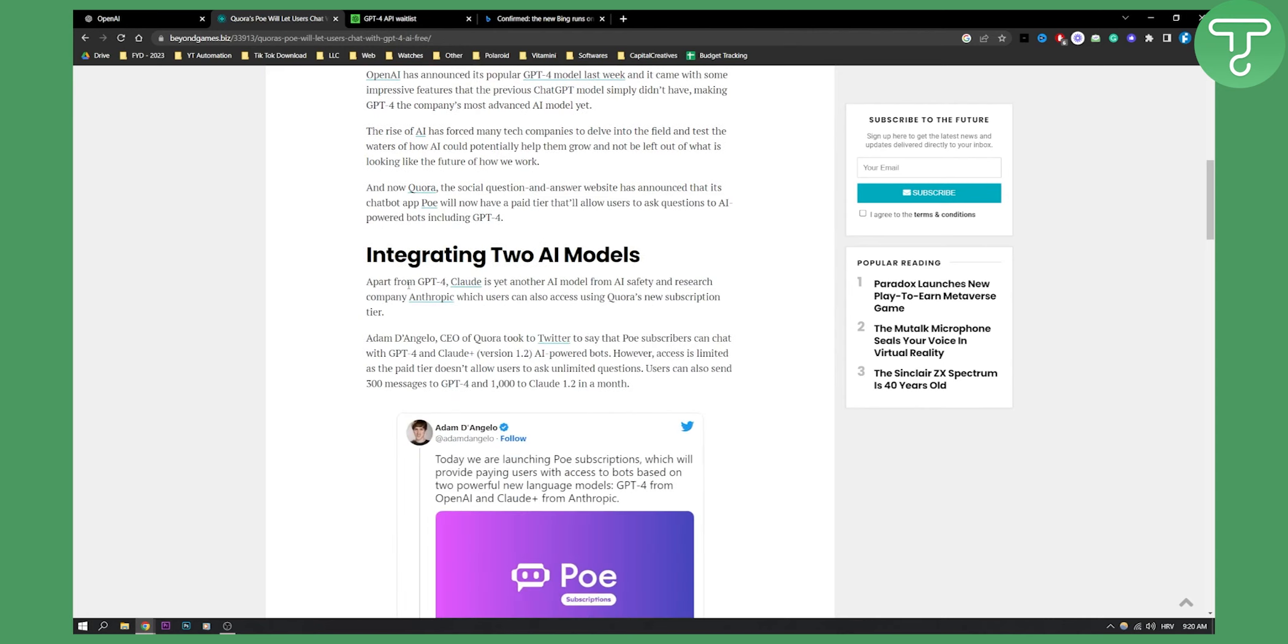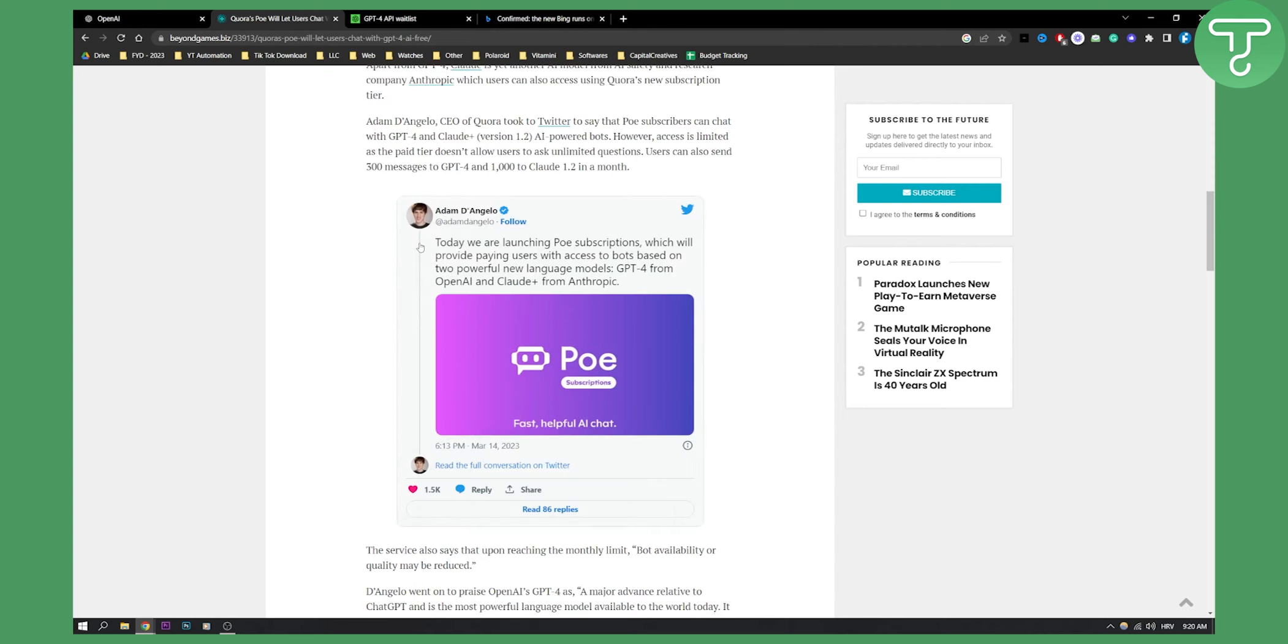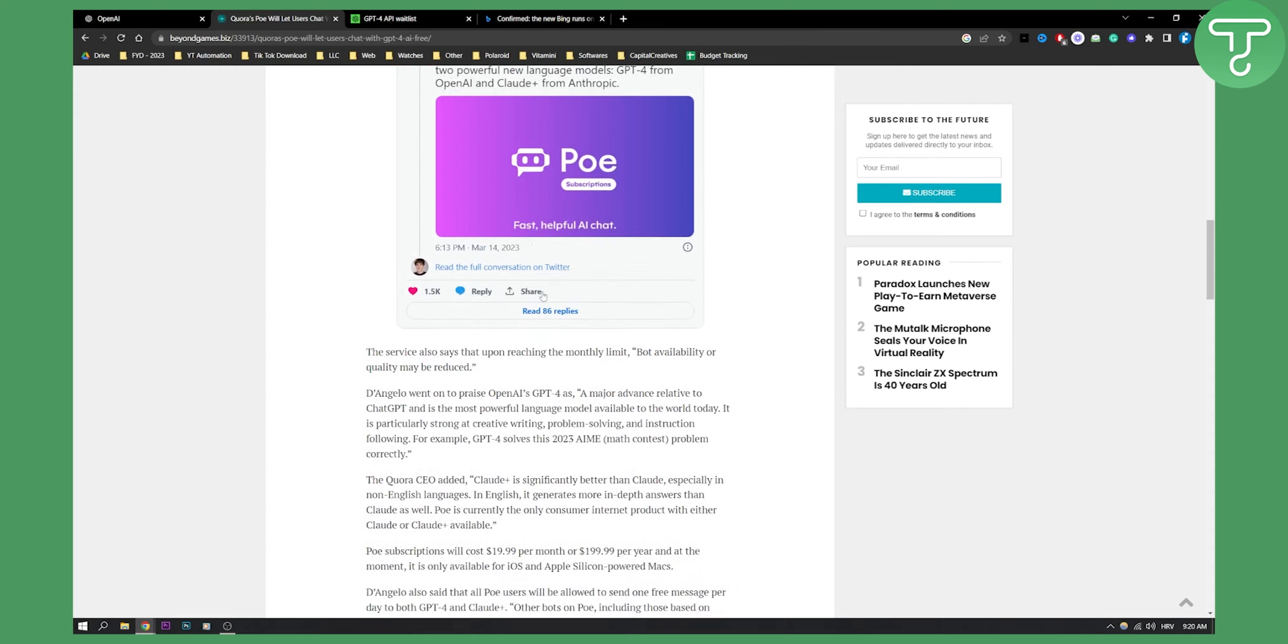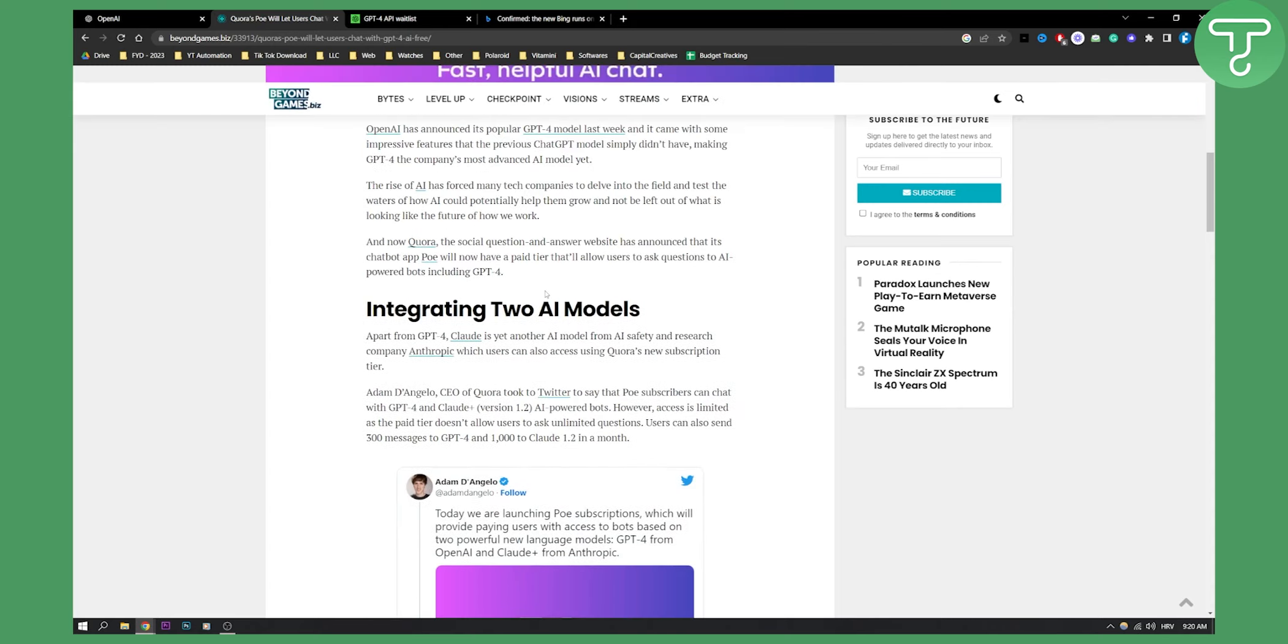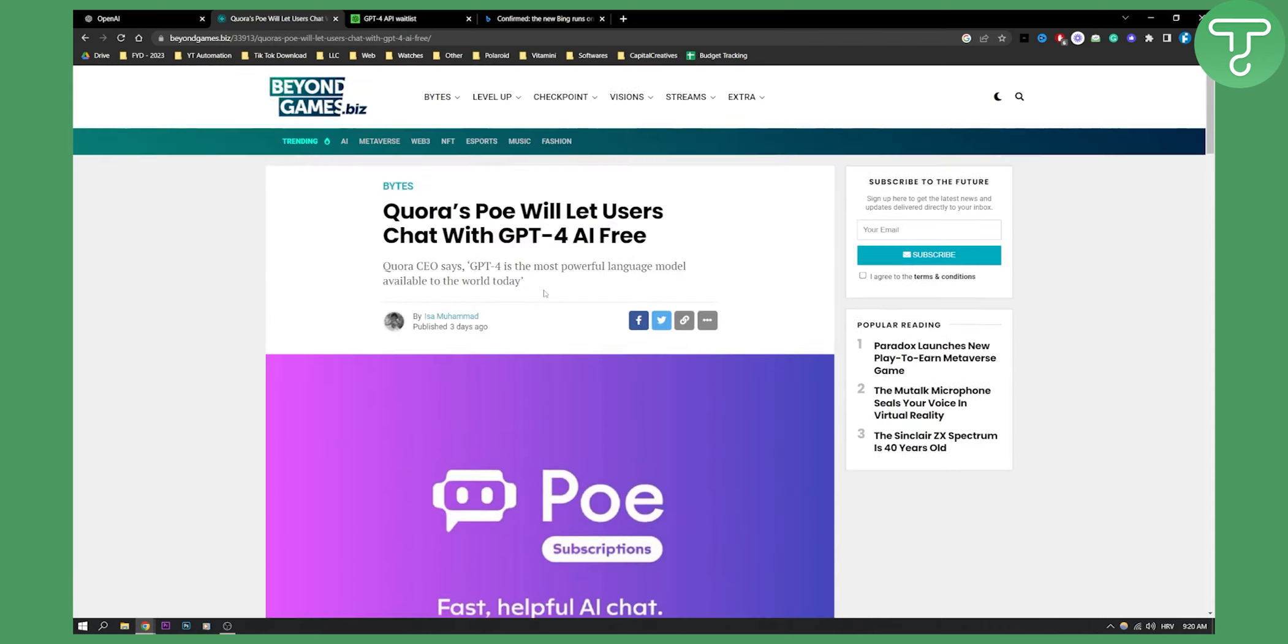Now there will be integration of GPT-4 and PoE. As you can see, today we're launching PoE subscriptions which will provide paying users with access to bots based on two powerful new language models: GPT-4 from OpenAI and Cloud Plus from Anthropic, as you can see right here. So this is another way how you can reach GPT-4.